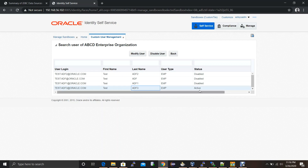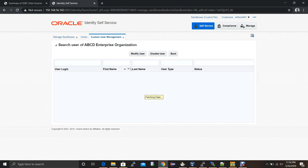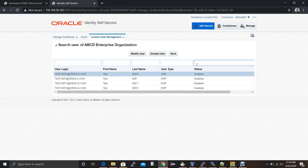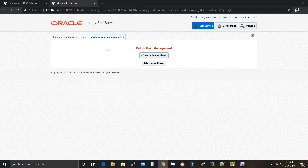Now let's check the disable operation. First we test the validation — select an already-disabled record and click disable user. The status shows 'selected record is already disabled' — validation is working. Close, then select an active record and click disable. The status shows 'user termination status is successful'. Close and refresh the table — the record has now been disabled. Clicking the back button returns to the home page. The complete application with all use cases is working properly.